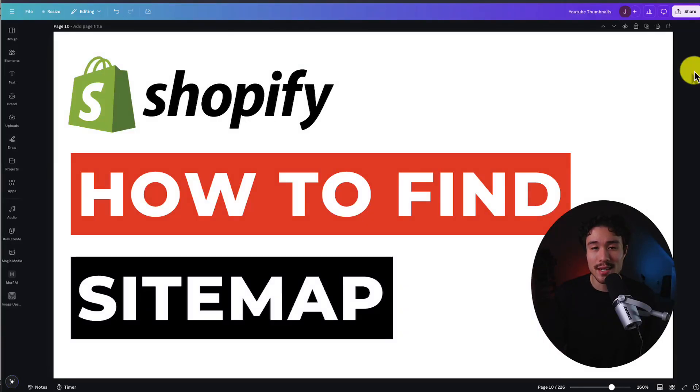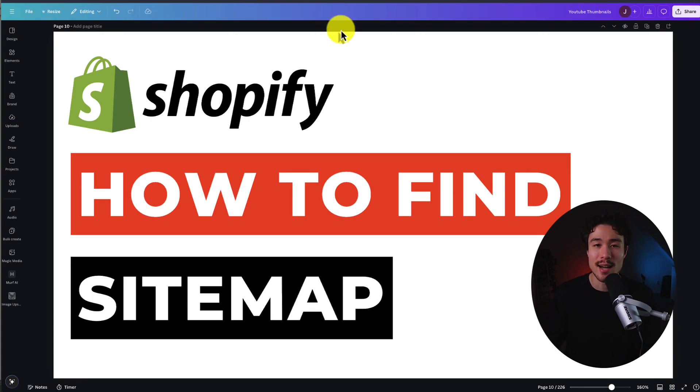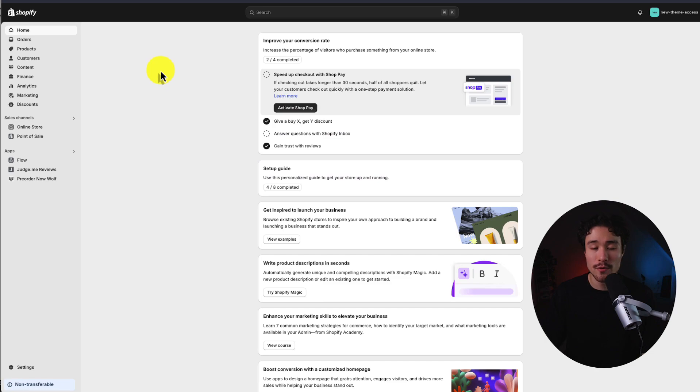I'll be showing you step-by-step how to find the sitemap for your Shopify store. Overall, it's going to be a short and sweet video here, so let's dive right into it.